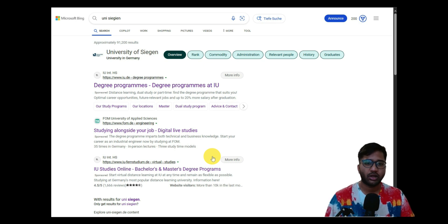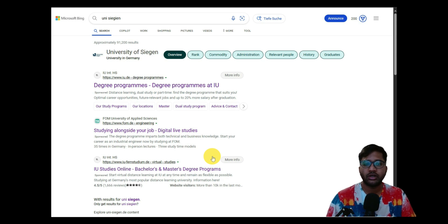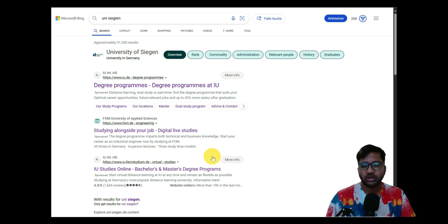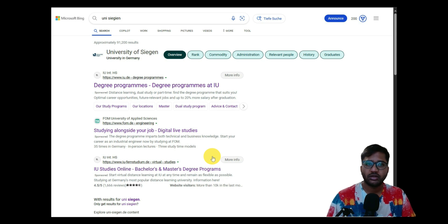If you are new to this channel and this is your first video, I suggest you go and visit all our requirement analysis and application videos for other colleges. You can look into your specific colleges and courses and fill in the application like I have, so that you will have a higher chance of getting admission.